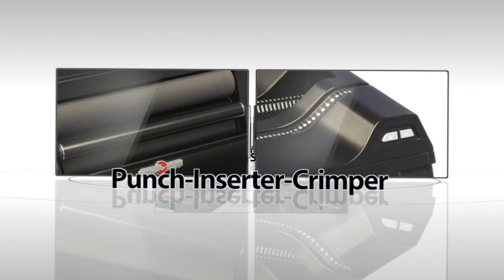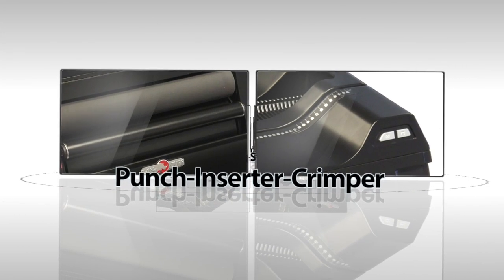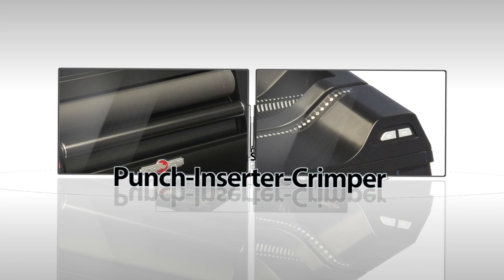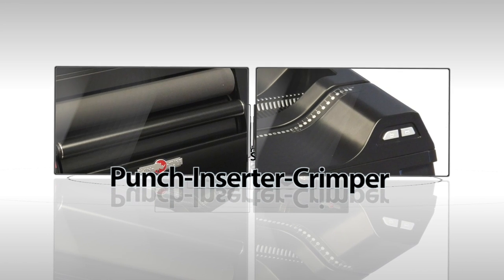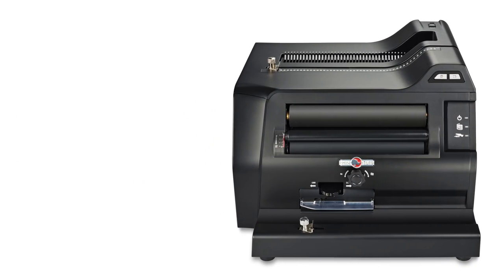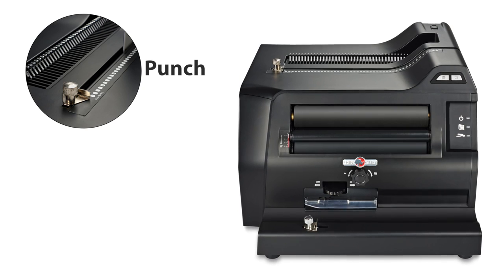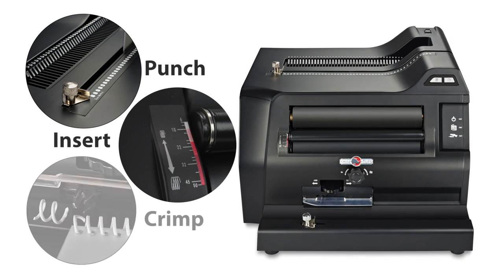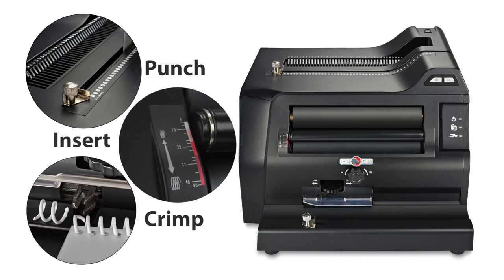From RhinoTuff comes a single machine that is a puncher, inserter, and crimper. A powerful 20-sheet electric punch, a perfectly timed coil inserter, a fully adjustable power crimper, all on a compact 18 square inch footprint.